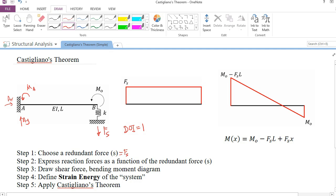From the equilibrium conditions, we know that AX is equal to 0. AY, from equilibrium along the vertical direction, is equal to FS. And from the equilibrium of bending moments, MA is equal to FS multiplied by L minus M0. So we've expressed the reaction forces as functions of the redundant force — we've finished the second step.